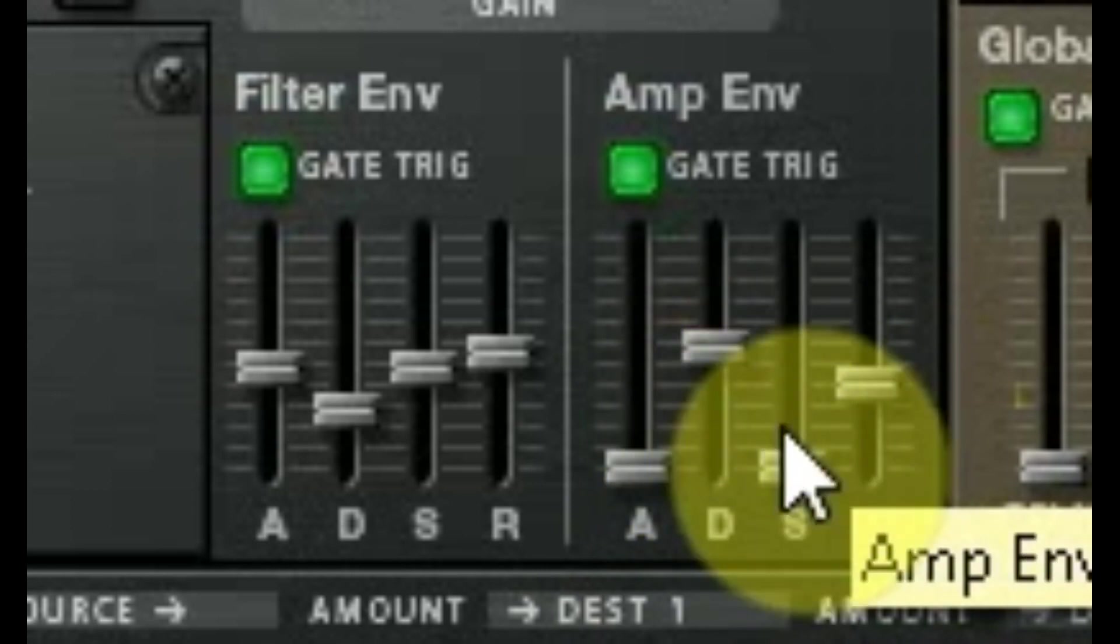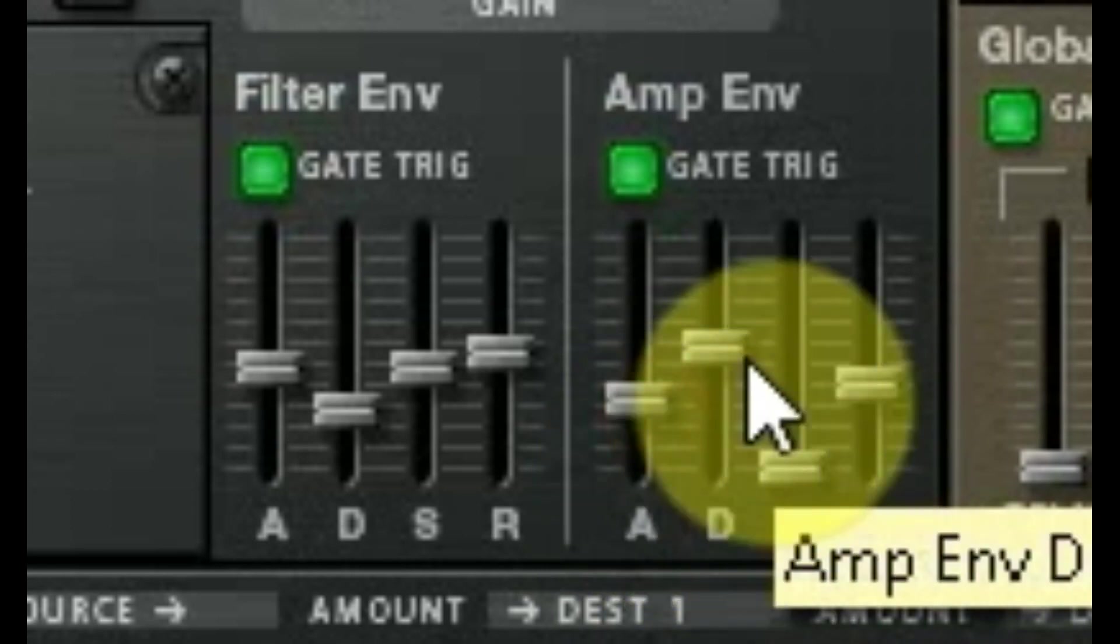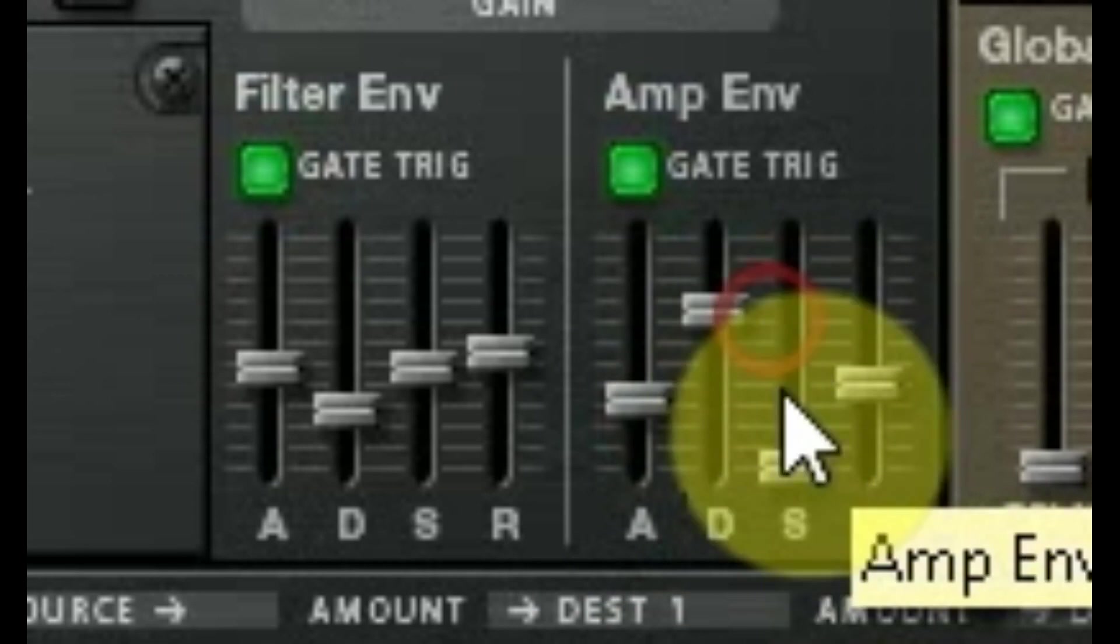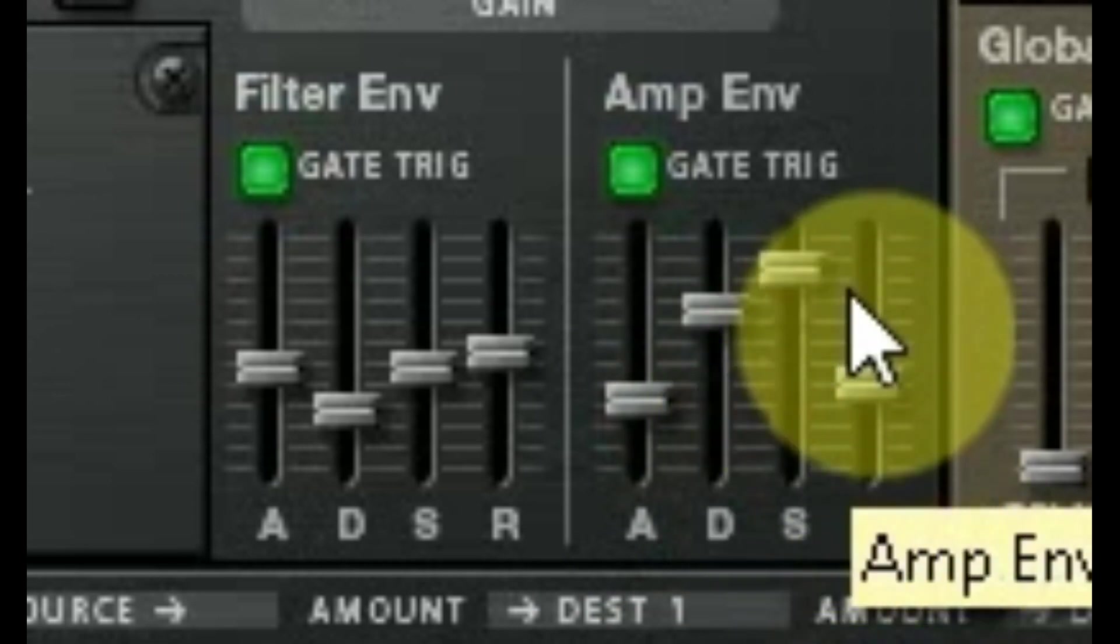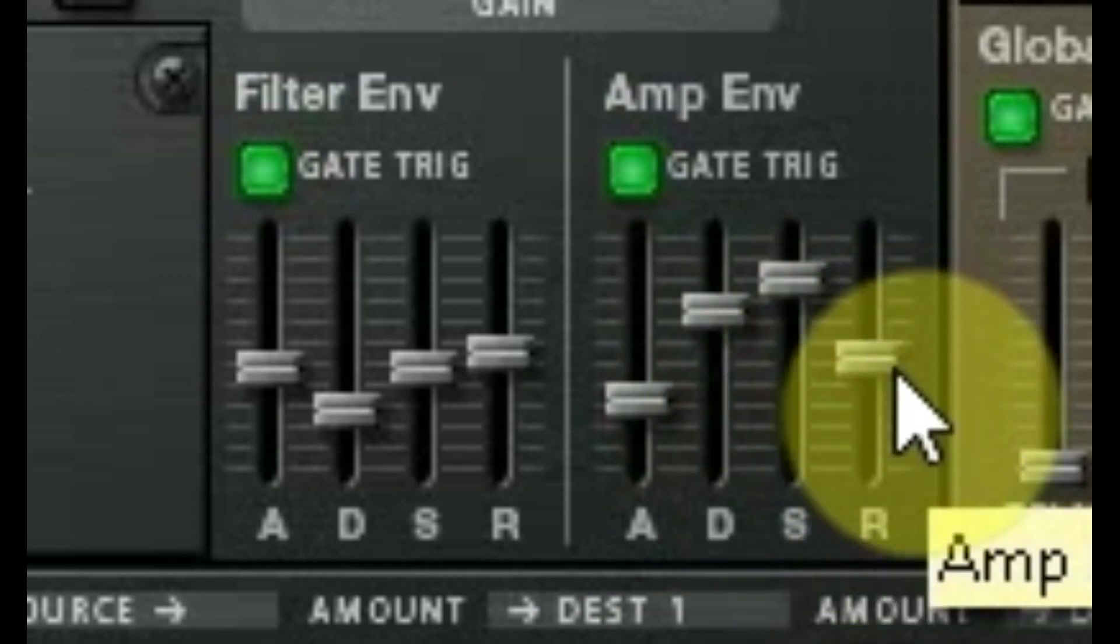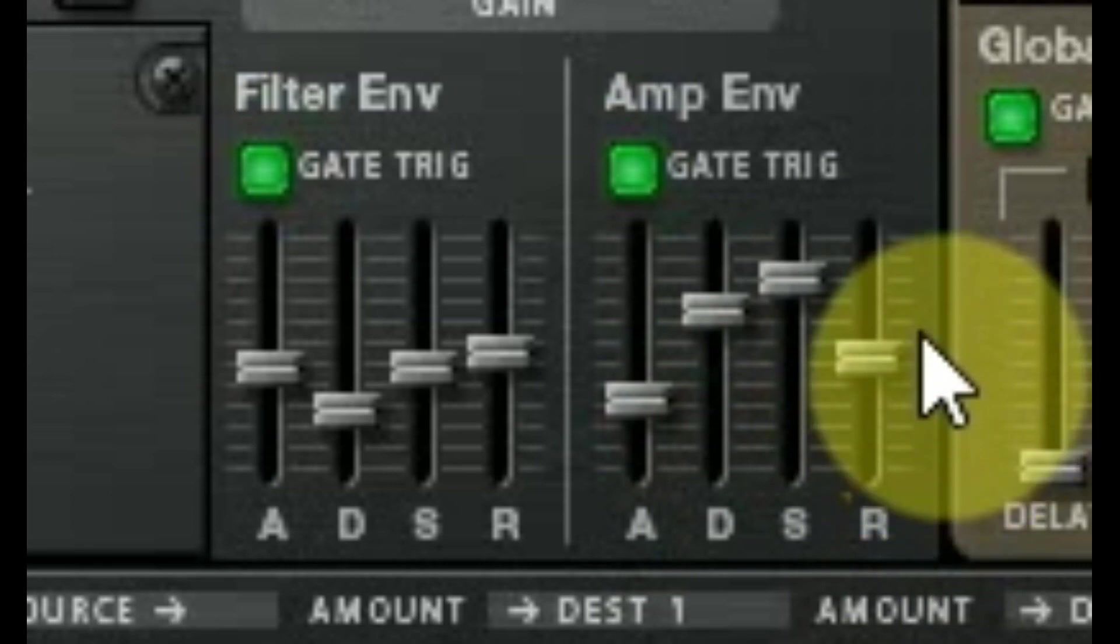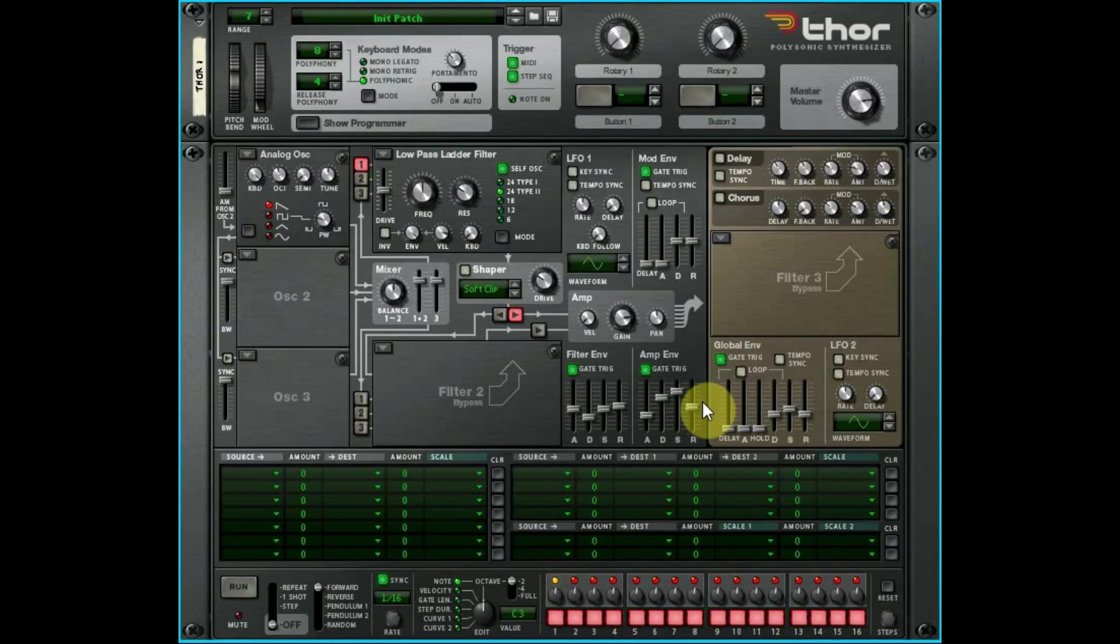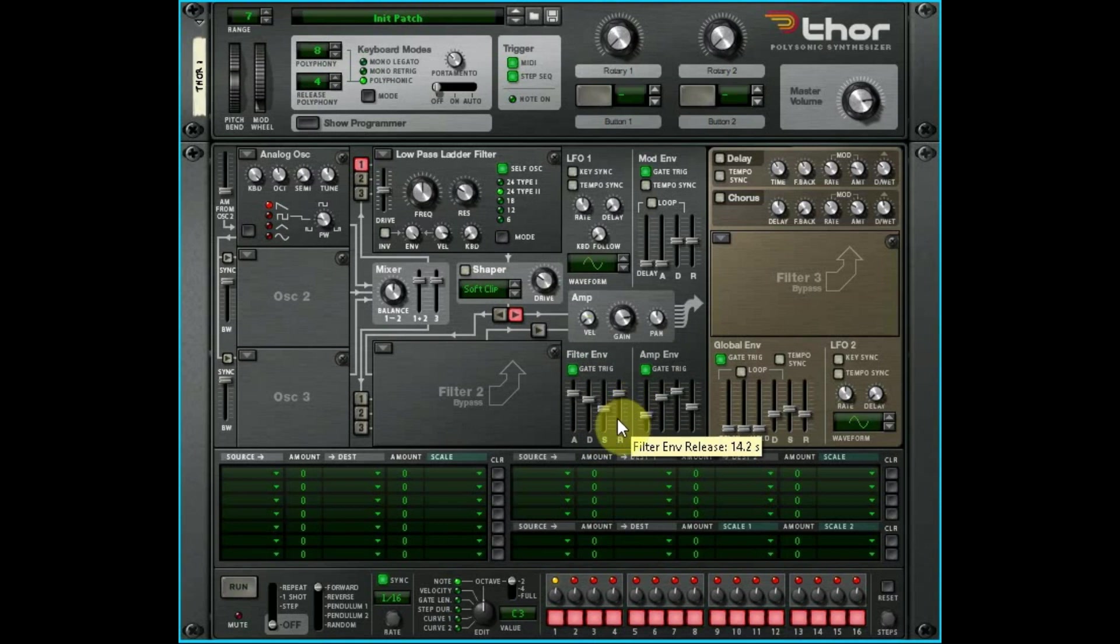If you're making pads, ambient, whatever, then usually it's a longer attack, sustain tends to be higher, and it has a longer release a lot of times. Maybe more like this. And same goes for your filter envelope. So now I think we're probably ready for an ambient track there.